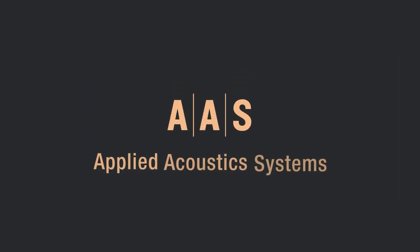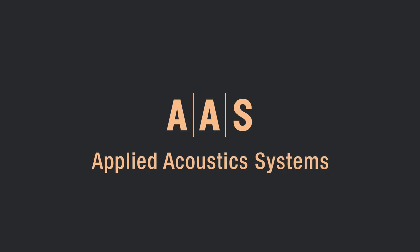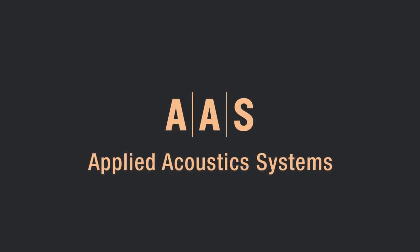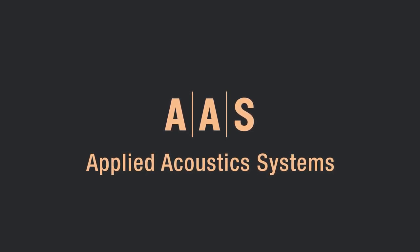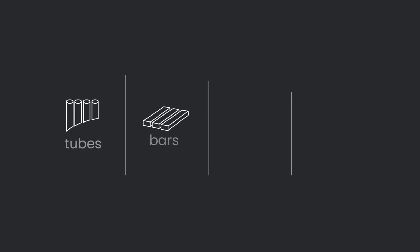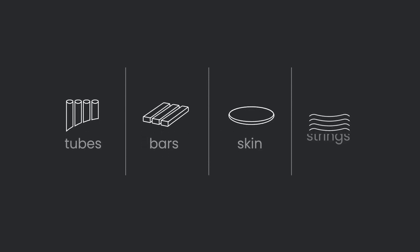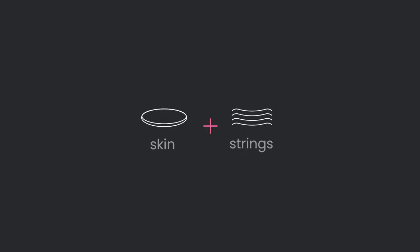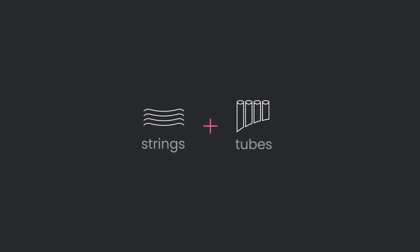Imagine generates these unique types of sounds thanks to Applied Acoustic Systems' leading physical modeling expertise. These technologies model the resonant bodies of acoustic instruments such as tubes, bars, skins, and strings. Each sound is the outcome of transforming and coupling two acoustic bodies, resulting in a very specific timbre.